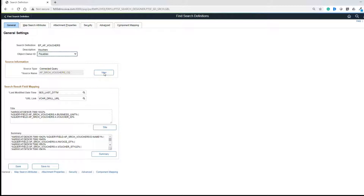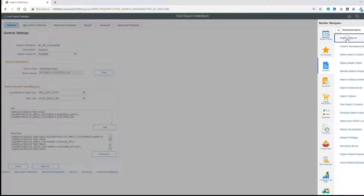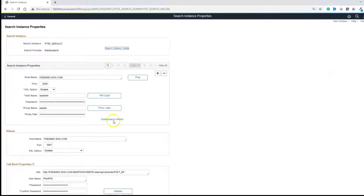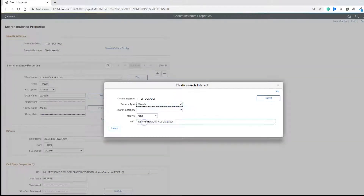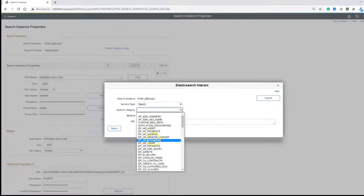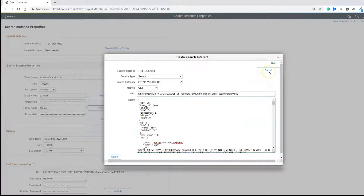Now let's verify what data related to this search definition made it to the Elasticsearch engine. We can verify that right within the PeopleSoft application. Navigate to search instance: PeopleTools > Search Framework > Administration > Search Instance. Let's search for the default search instance and click on Elasticsearch Interact. Our search category is EP_AP_VOUCHERS — click on Submit. What is happening behind the scenes is PeopleSoft is requesting the Elasticsearch server for any information related to this index, and it returned all the results. Clearly there is some data related to this search index, and this is the index name.